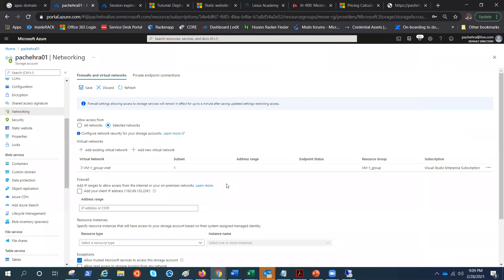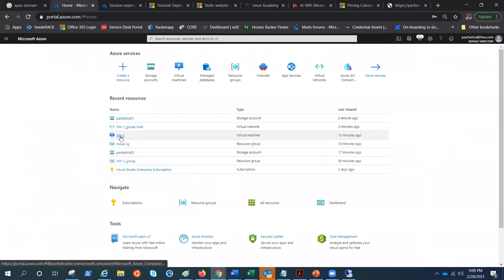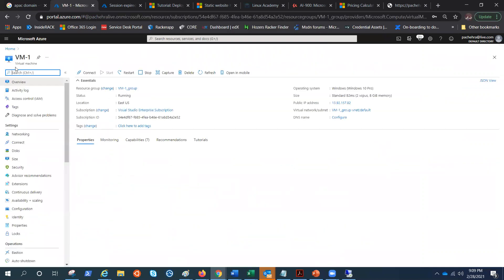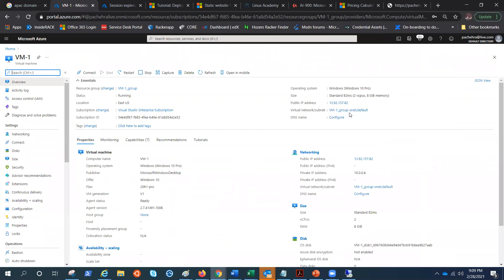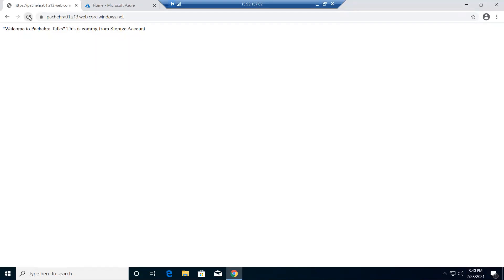So once the virtual network is added, it's not complete yet. Let me show you — if I go to home and click on VM1, this VM1 is part of the same virtual network that we have allowed in this storage account. This is the public IP address, and I'm logged in here. This is the Azure portal and this is our study website that we have hosted.